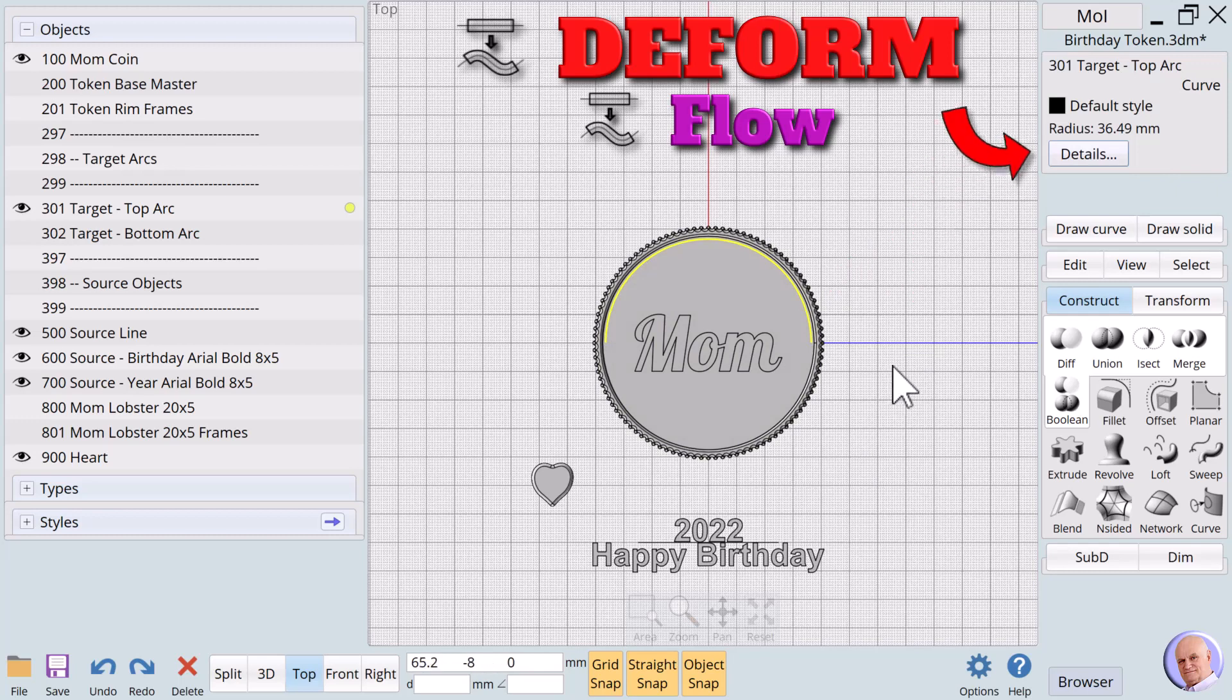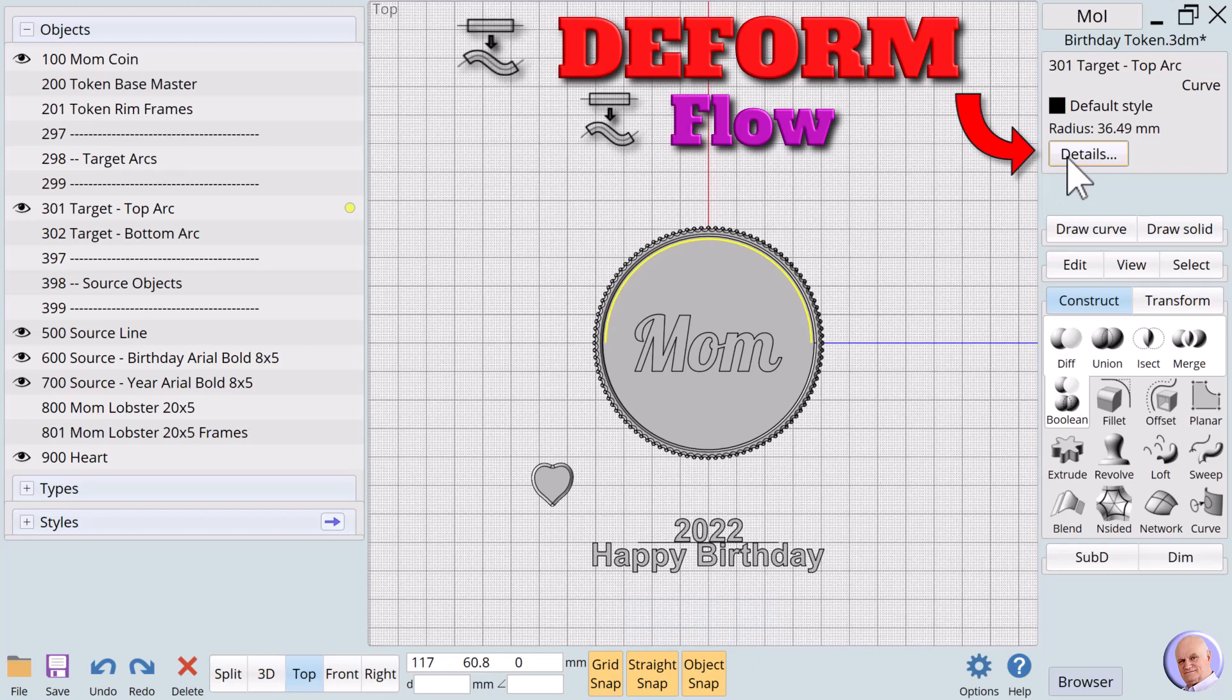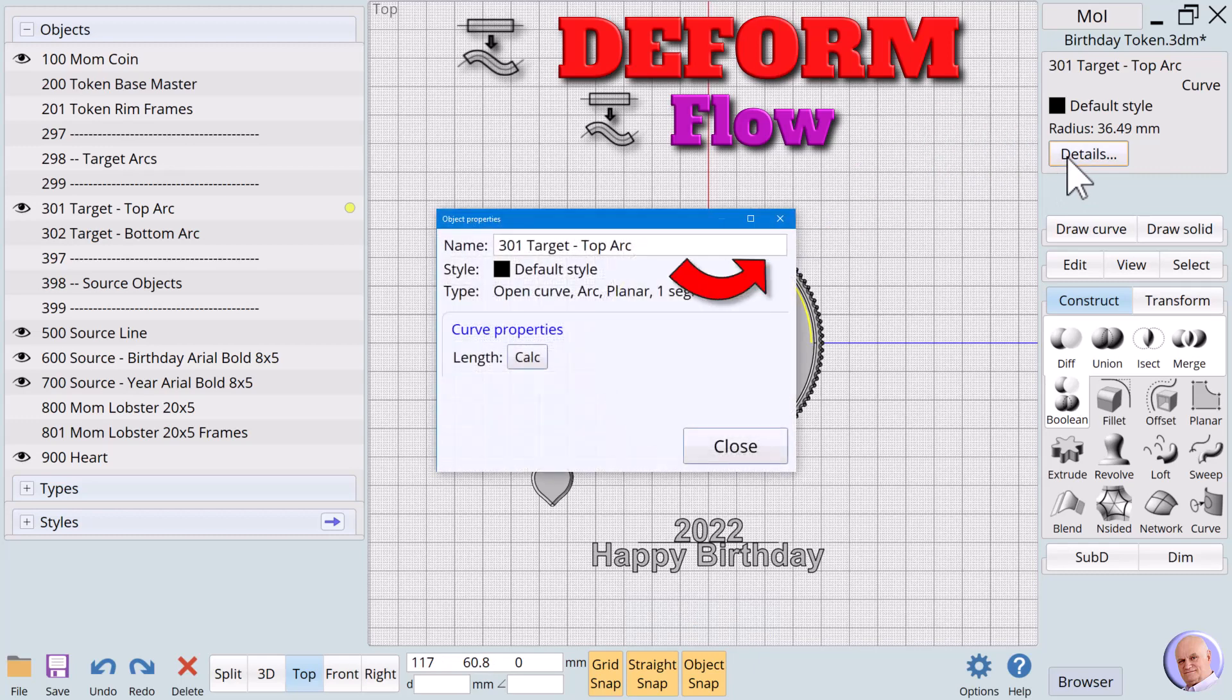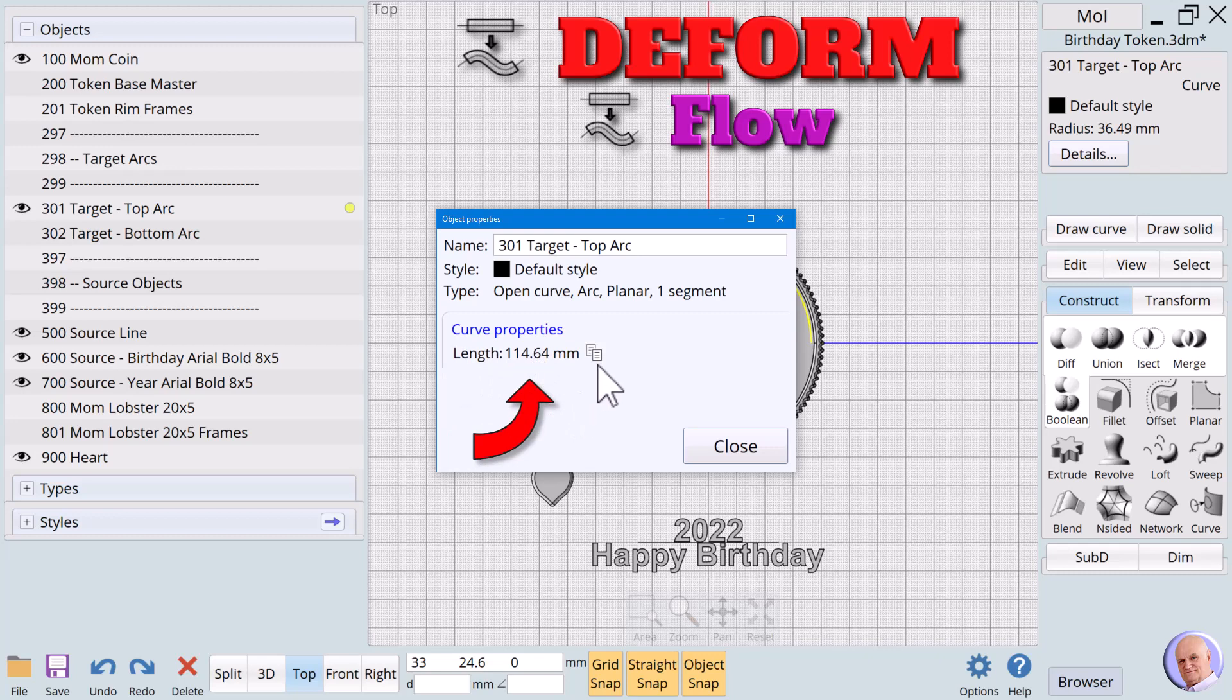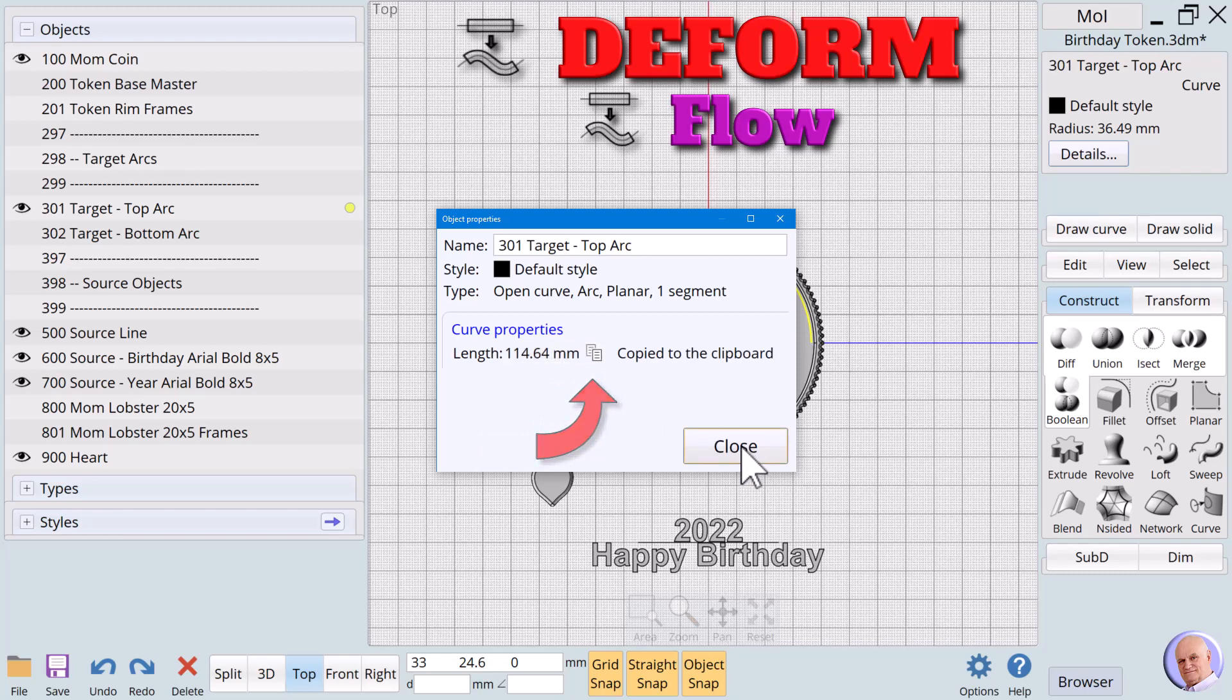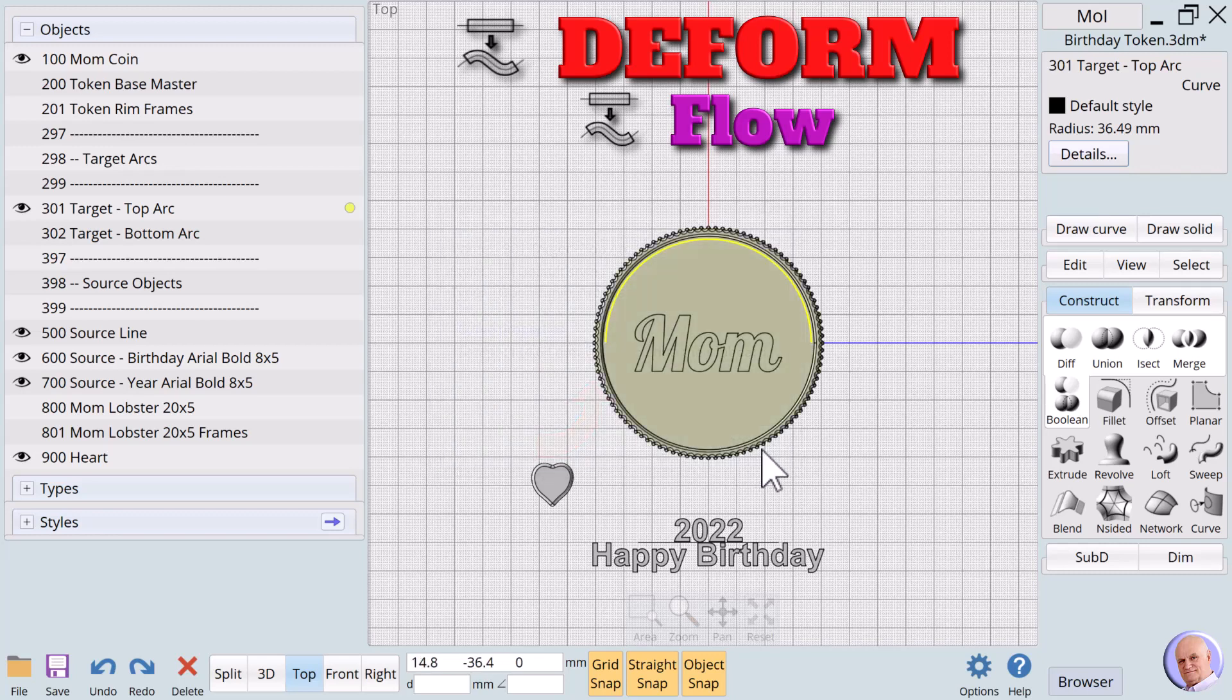So we'll use one of the new features in moment of inspiration version 4 to help us make both lines the same length. We'll click in an empty space to deselect everything and click on the top arc. The property box for the arc appears in the top right of the screen and there is a button labeled details. We'll click on details. A new dialog box pops up and we see the caption length with a button named calc. Clicking on calc reveals the length of the arc is 114.64 millimeters. We click on that number and the value is copied to the clipboard.